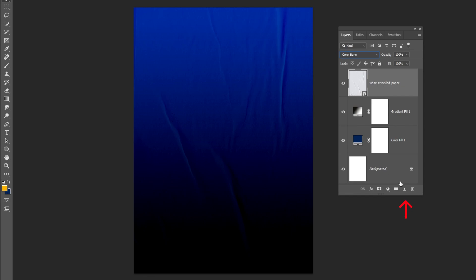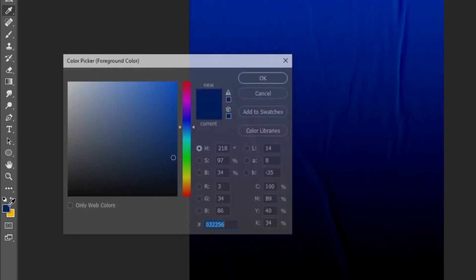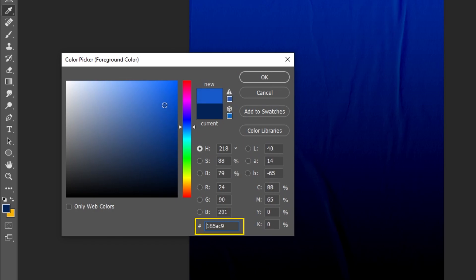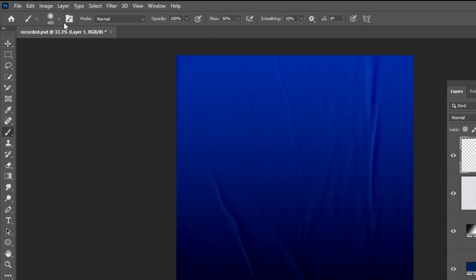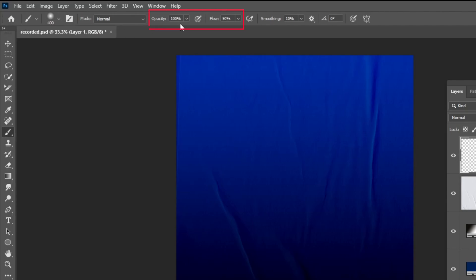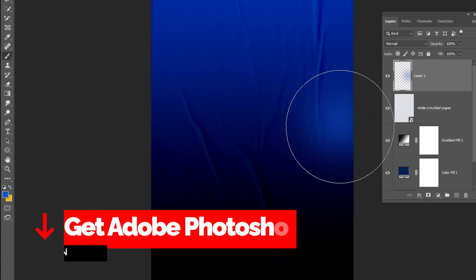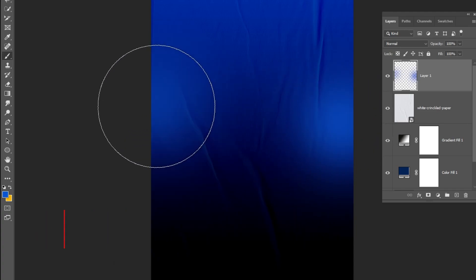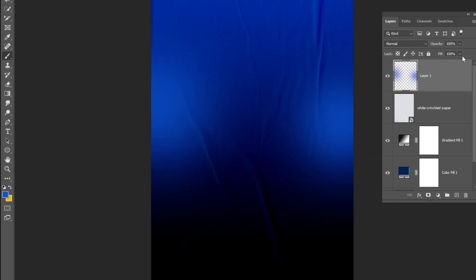Now create a new layer. Let's choose a light blue color. Choose the Brush Tool and choose the Soft Round Brush. Set the opacity to 100 and reduce the flow. Follow this process and let's reduce the flow.